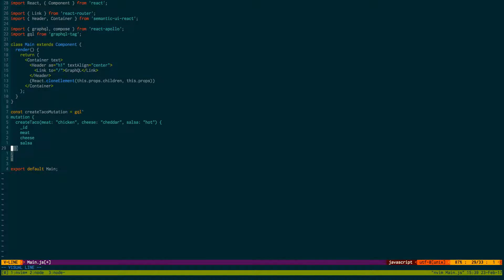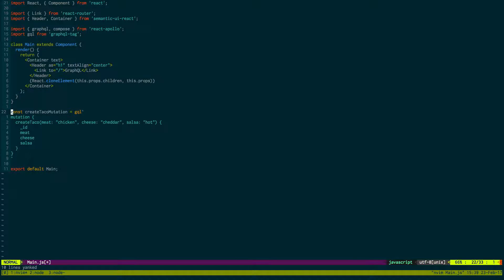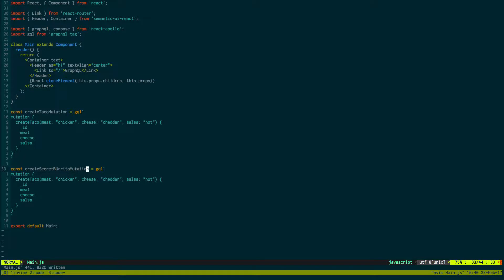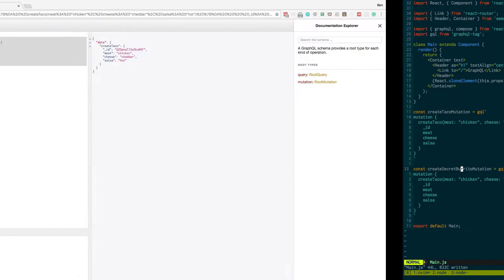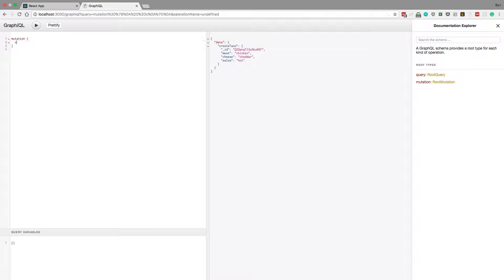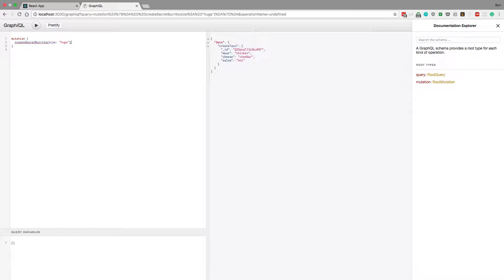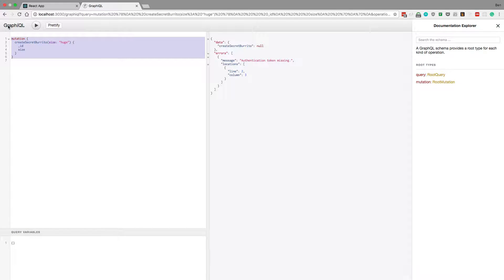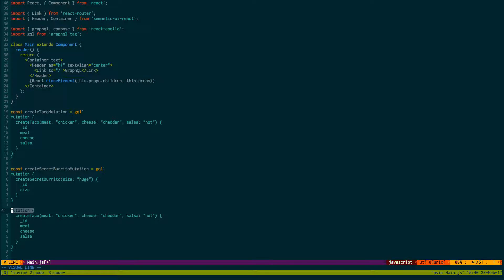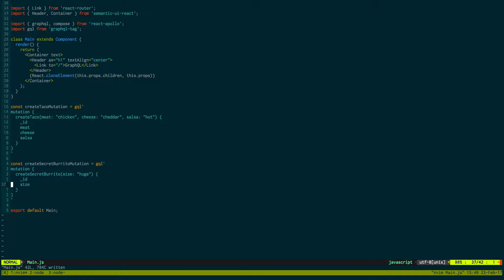We're going to do that again for the creating secret burritos - create secret burrito mutation. We're going to come back over here and we're just going to say create secret burrito, size huge, just run that. It auto populates for us what we want, then just paste that in.